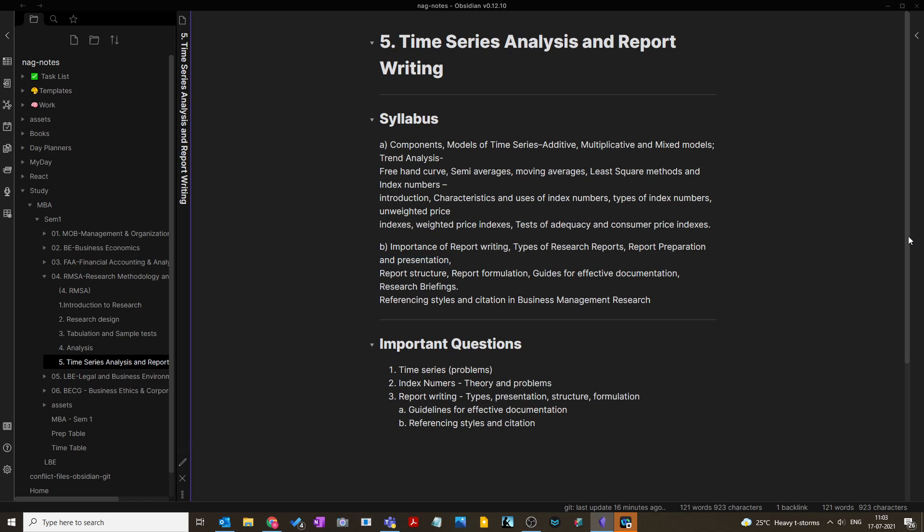These are the important questions in RMSA — Research Methodology and Statistical Analysis — for the JNTU Hyderabad syllabus R19. I hope you liked this video. Please subscribe to this channel and share this video on important questions for RMSA. Let me know your thoughts in the comment section — whether the chapter-wise presentation works for you or you'd prefer another format. Thanks, bye bye.